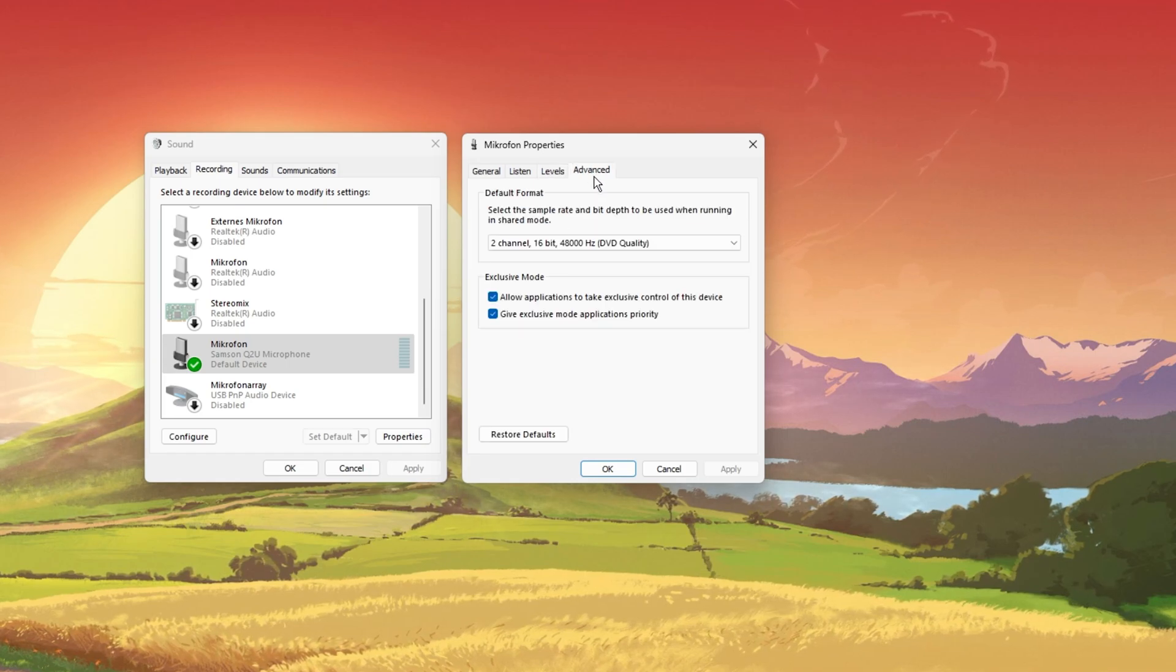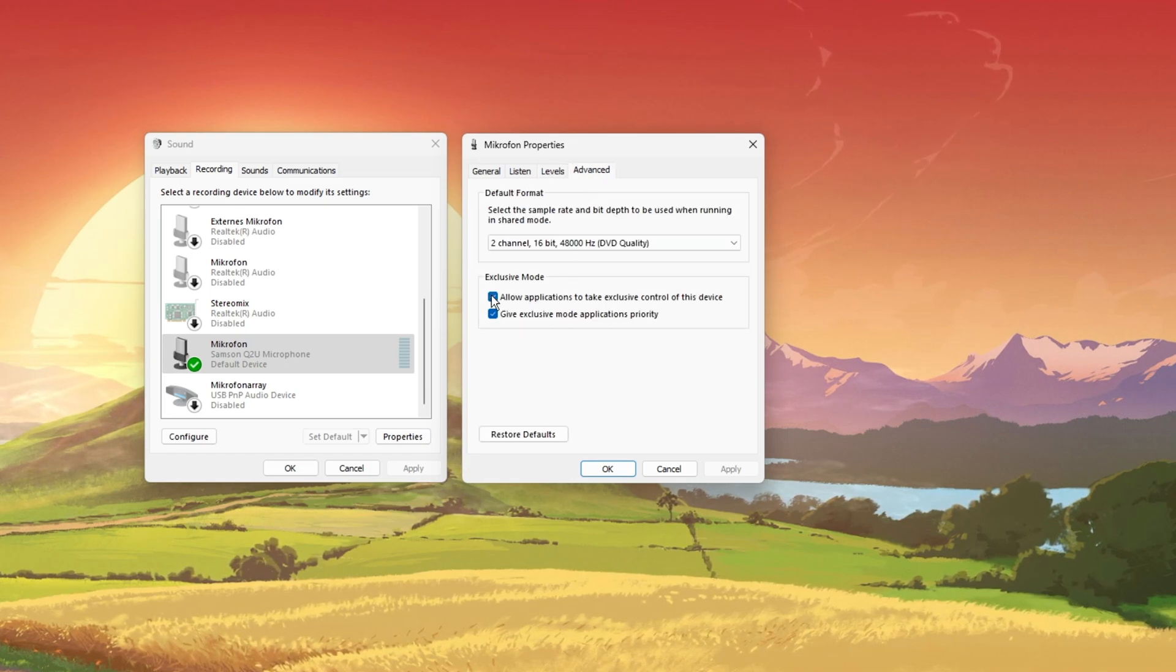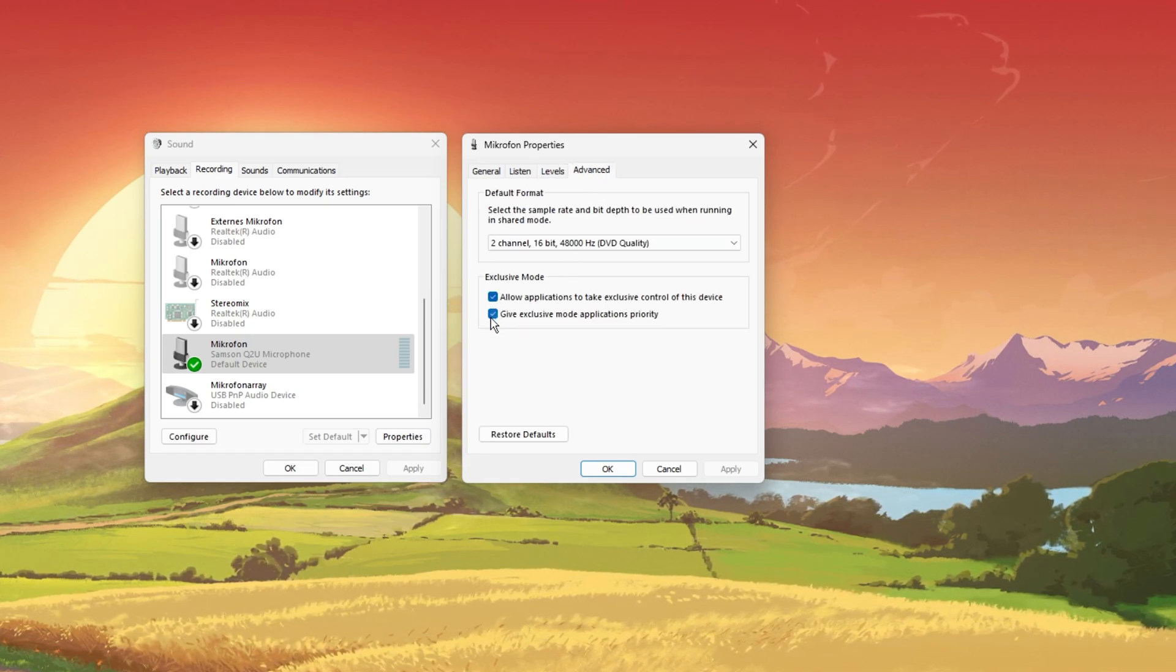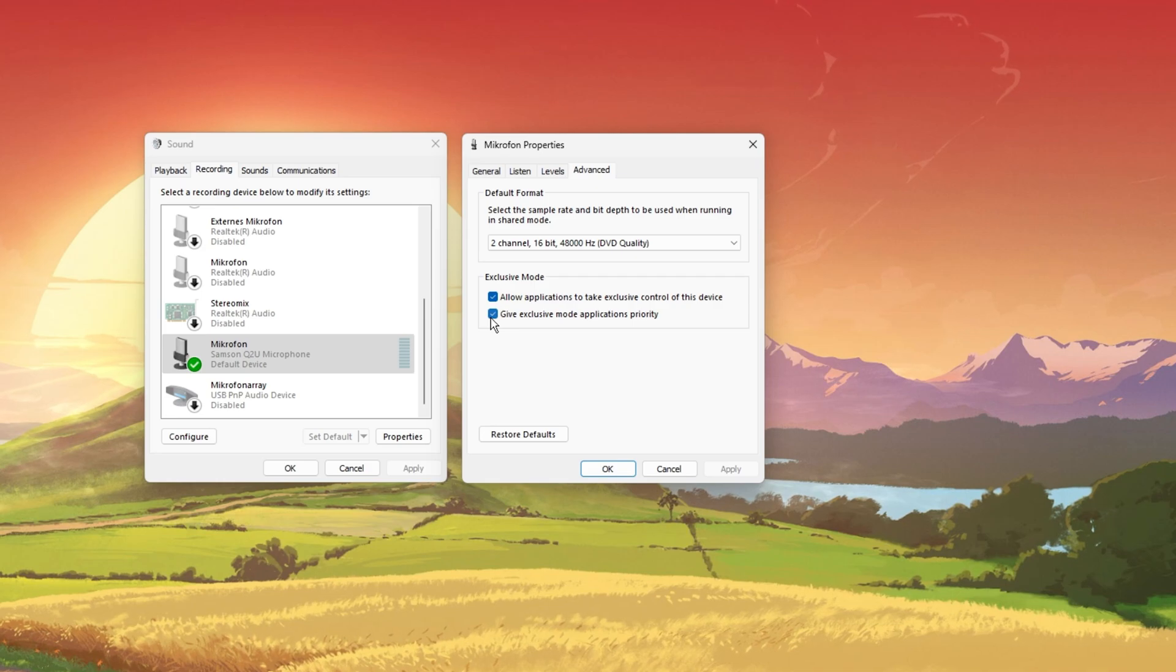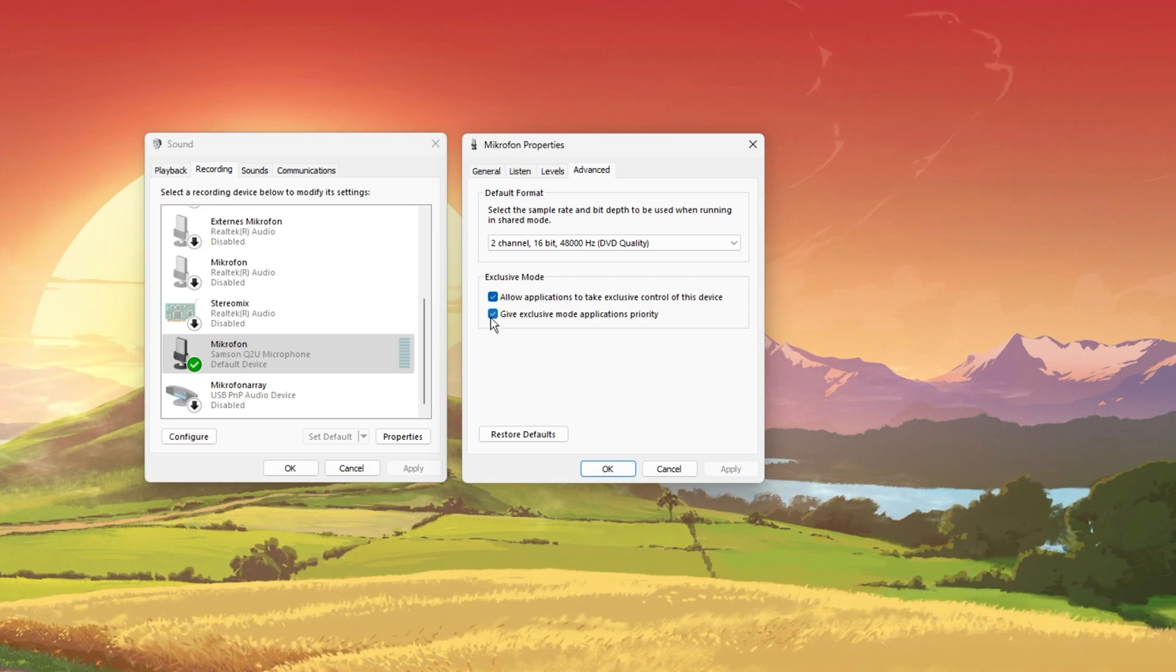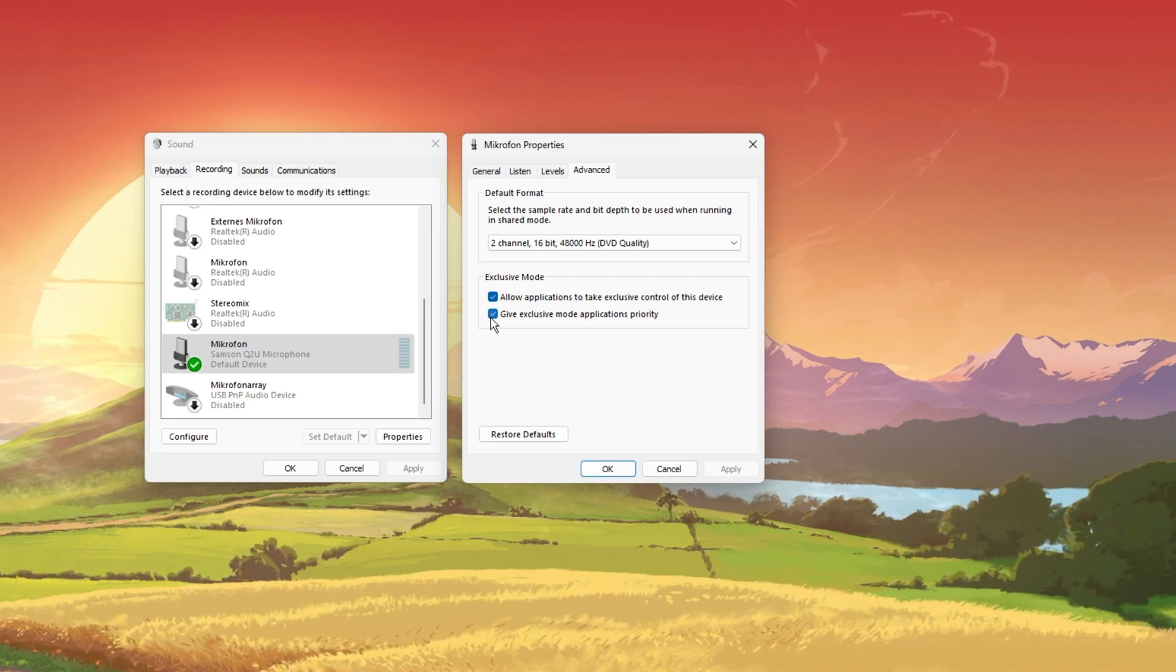In the Advanced section, allow the two exclusive mode options, which will allow Valorant to make changes such as increase the mic volume.